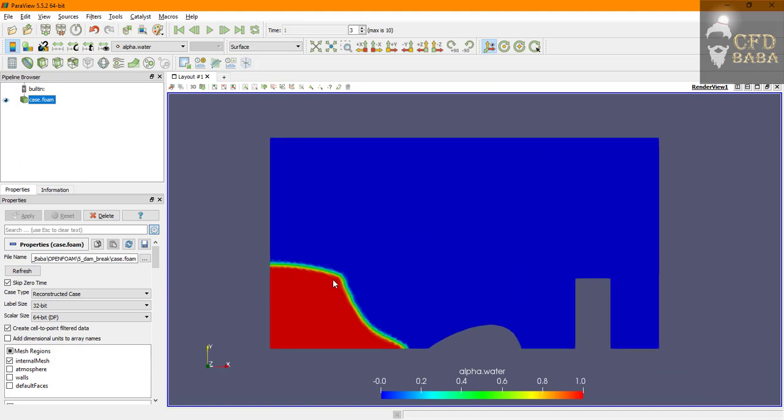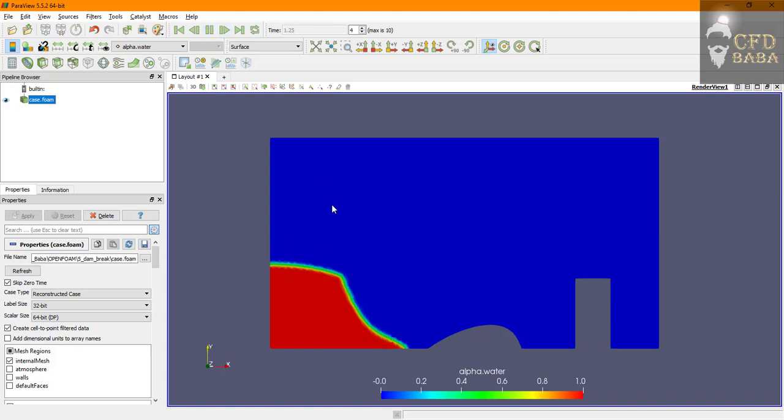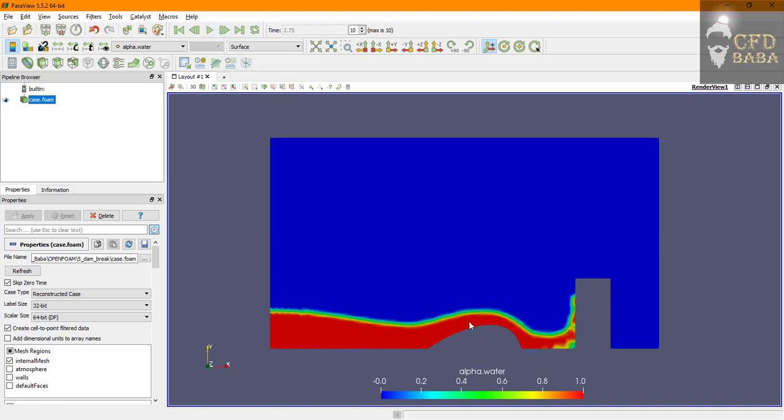We will switch the variable to alpha.water and it will show you the water in our domain. This is for time of 0.25 seconds. You can control the time using these options of changing the frames.